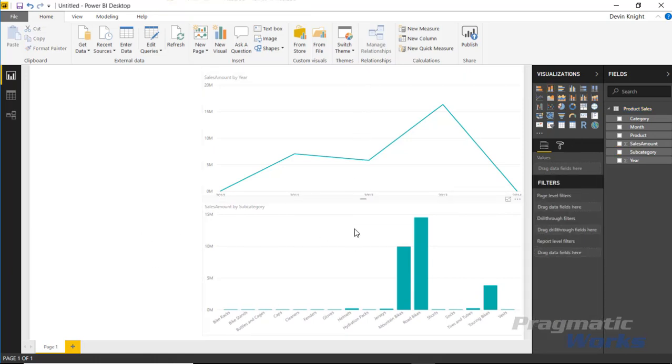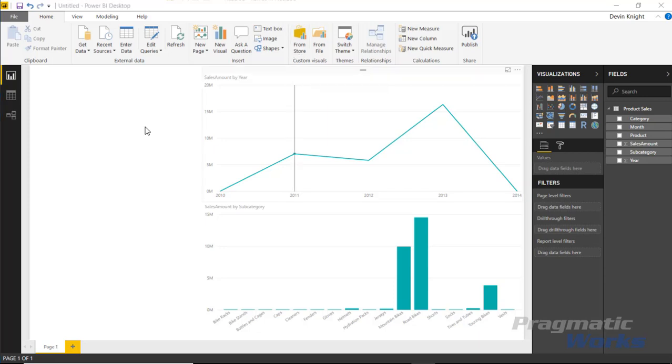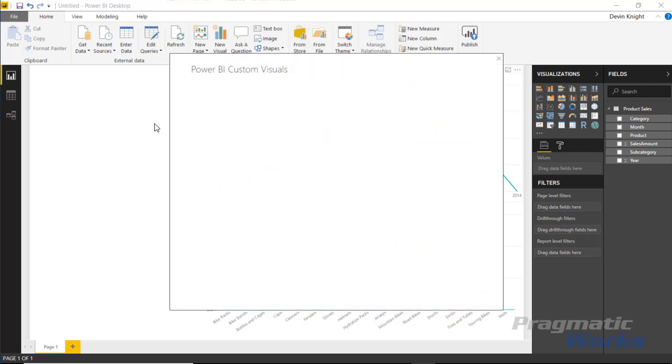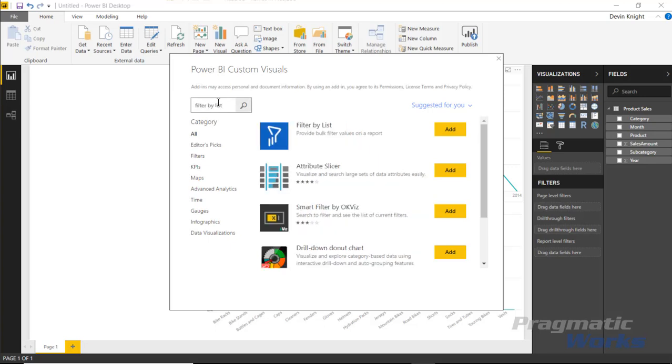Alright, so I made these kind of intentionally large because I want to show you the fact that the filter by list can be condensed quite nicely once you're done applying your filter. So what we're going to do here first is go bring in the filter by list custom visual which you can find by going up to the custom visual store on the top here. We're going to type in filter by list. There is an option to provide bulk filter values on a report. We want to use that filter by list option and hit add.